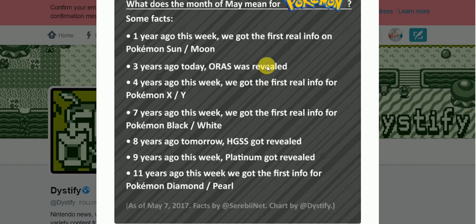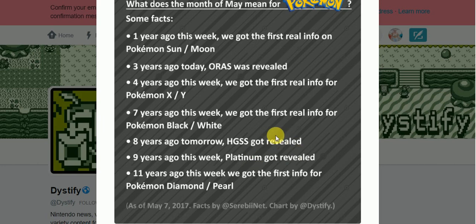So, Oras was a remake. Heart Gold Soul Silver was a remake. Platinum was a third version. What do all three of those things have in common, besides being remakes or rehashes or third versions? They were all revealed at this time.